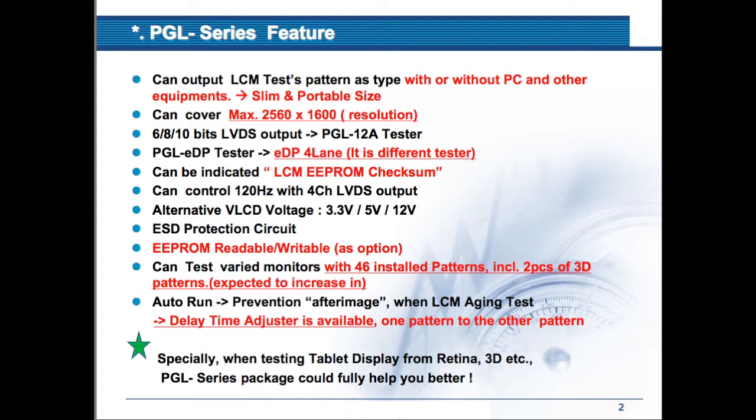It has 3 voltage, 3.3, 5 and 12. It also has EEPROM and it is readable and writable as option. It can test varied monitors with 46 installed patterns including two pieces of 3D patterns.